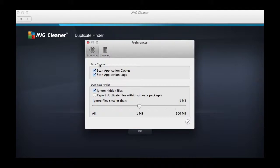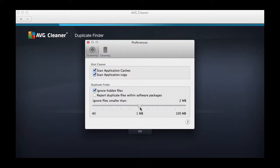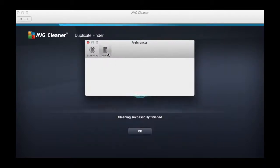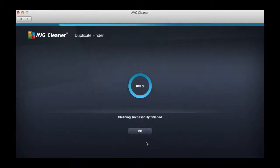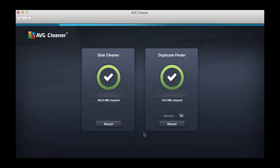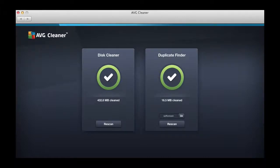There aren't many preferences, although you can choose to exclude caches and logs, and you can exclude files that are under or over a certain file size. And there you go—in less than a minute, you've cleaned your Mac's hard drive of unnecessary files and duplicates.